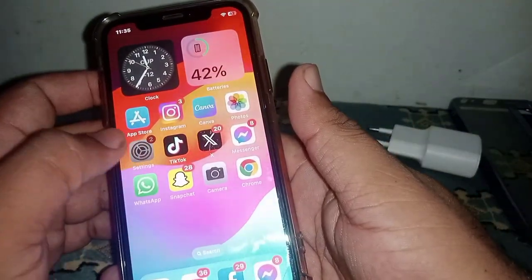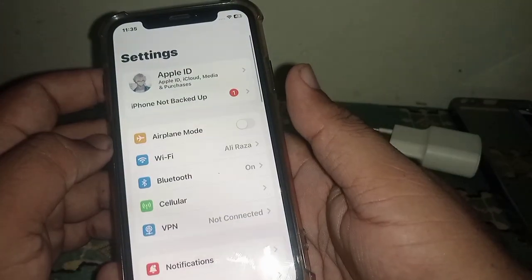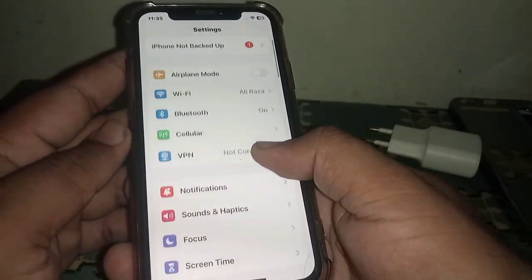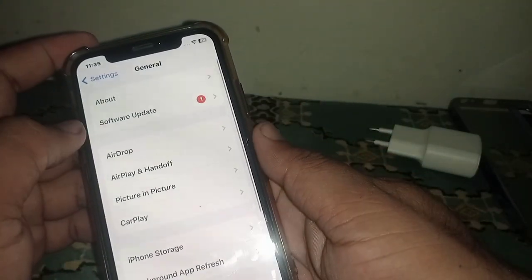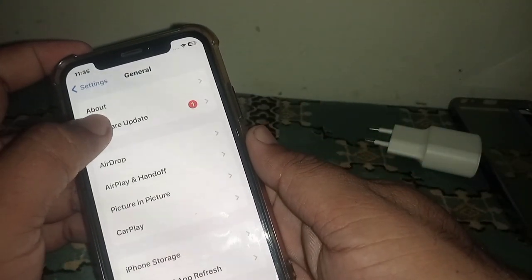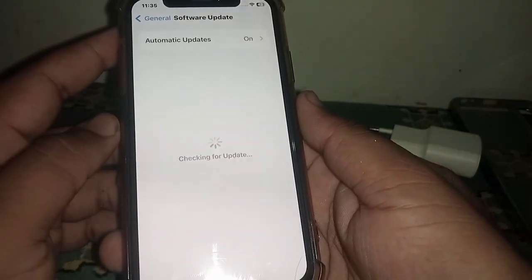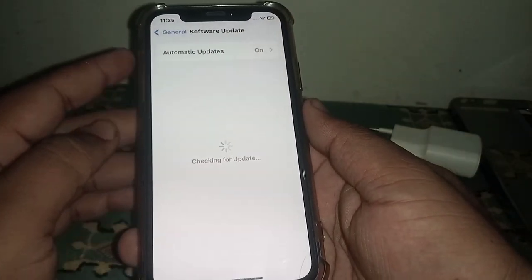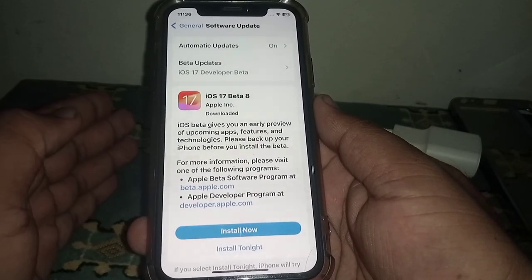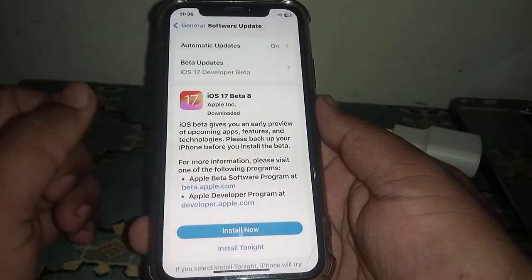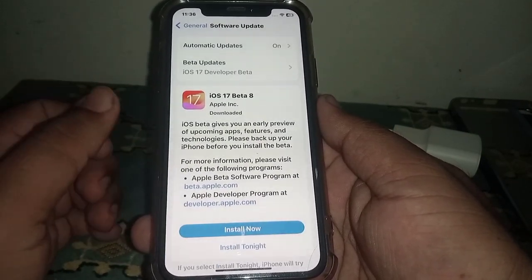If the problem is still not fixed, try the last method. Go back to your home screen, open Settings, scroll down and click on General, then click on Software Update. Make sure to update your iPhone or iPad.